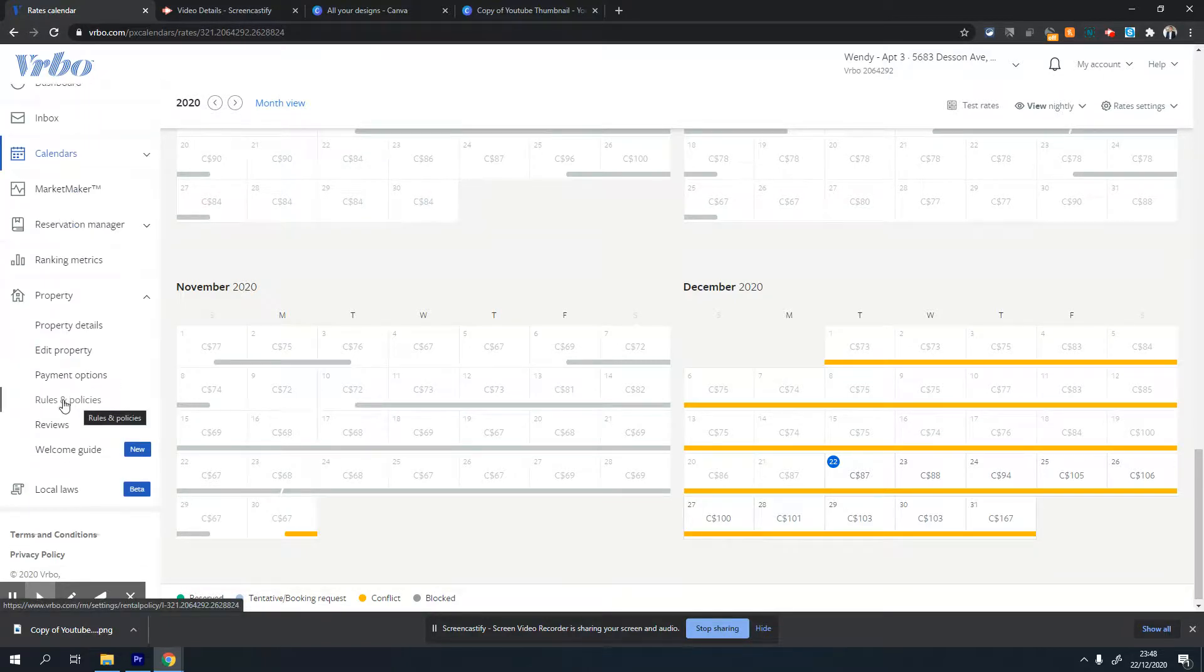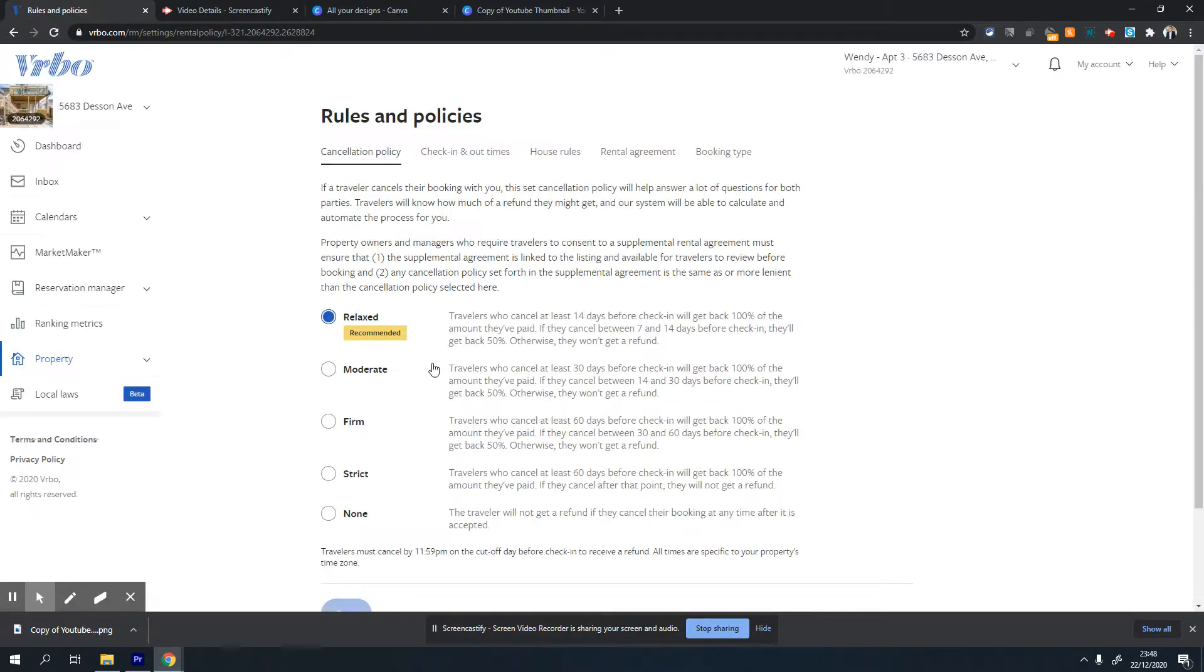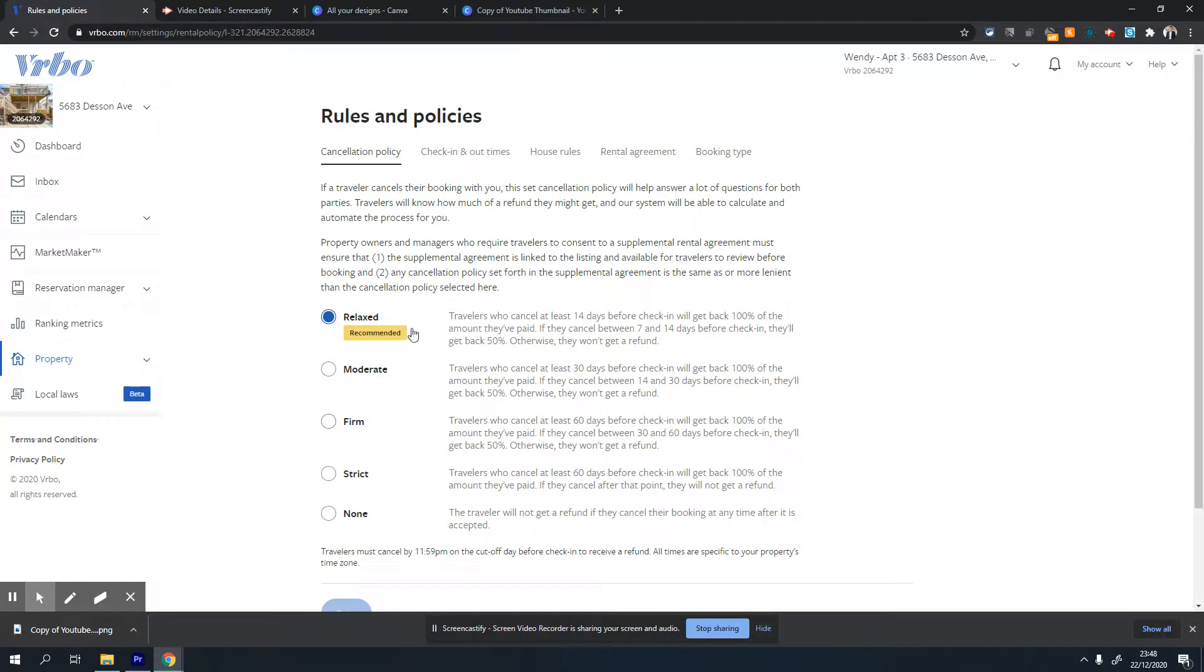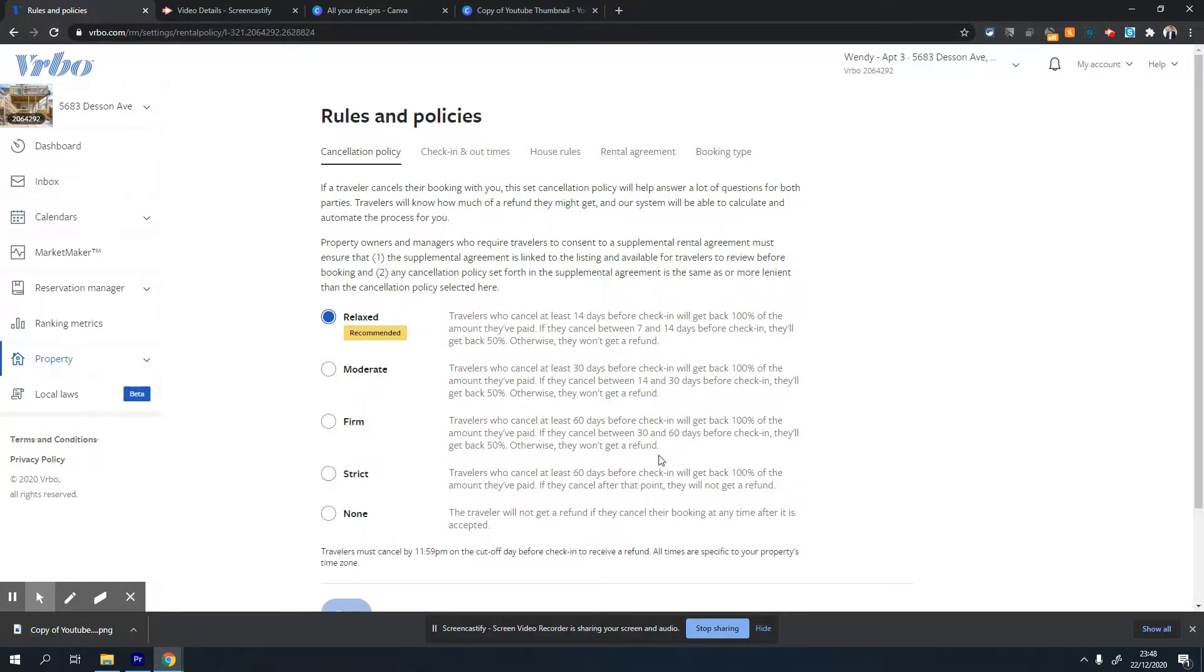I generally recommend choosing a relaxed cancellation policy. It's a good idea - it still gives you 50% if someone cancels within the last 14 days of their stay. The rest of the cancellation policies are quite strict, and I fear they'll put a lot of people off from booking your property.